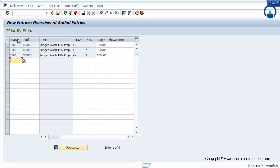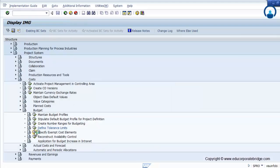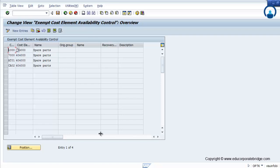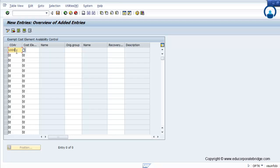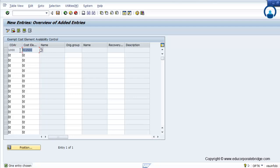These are the tolerance limits set against this budget profile. Now, particularly for cost elements: all budget values or cost values in the project system module flow with the cost element. So the cost element will manage the flow of cost in the project system module. If a specific cost element needs to be removed or exempted from the budget check, you have to maintain that here — for example, for a particular 1000 controlling area, if you don't want to check the budget on a particular cost element, you set it here and save.